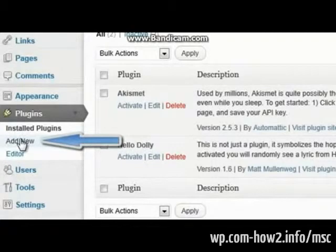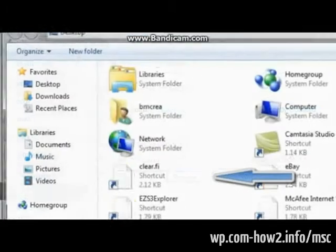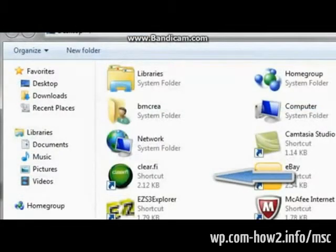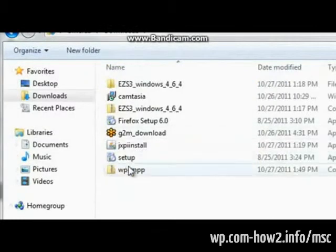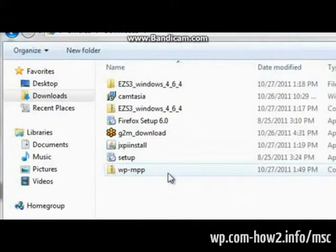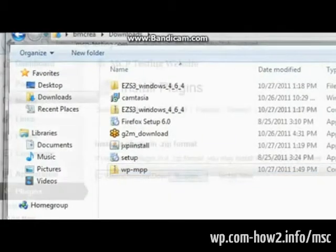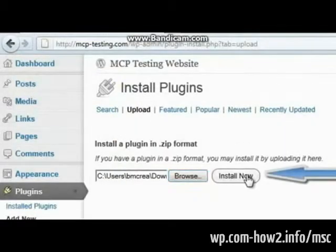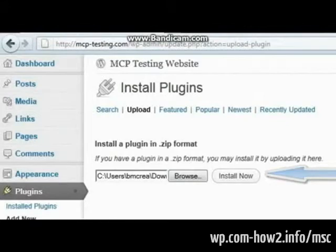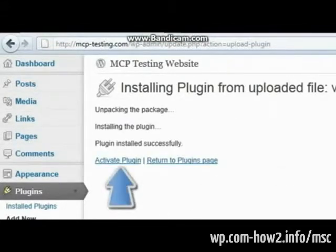What we're going to do is upload. And you want to browse to where your MCP plugin is. And it's always labeled WP MPP. Select it. Open. And then click install.